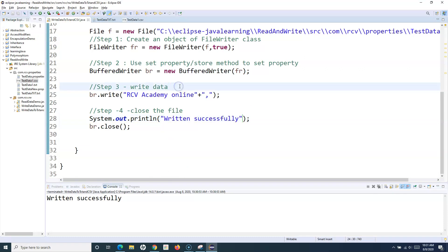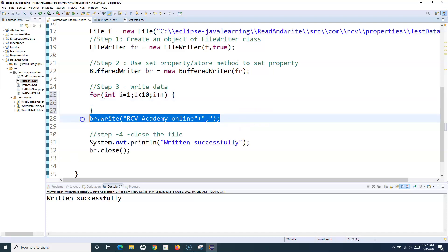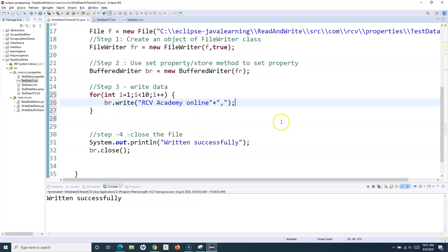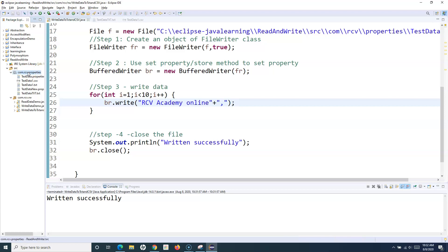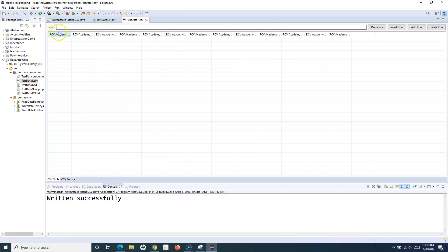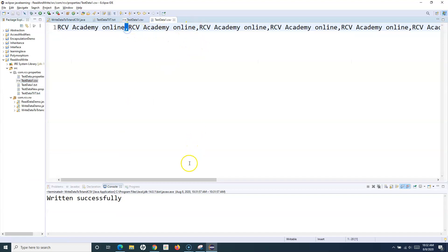When adding data to a CSV file, you'll most likely use loops to add multiple rows. For example, I'll use a for loop — 'for (int i = 1; i < 10; i++)' — and write the content inside the loop. If I run this and open the file, you'll see that the text has been added comma-separated 10 times. Opening it in a text editor, you can see the commas clearly — this is how you write data into a comma-separated CSV file.